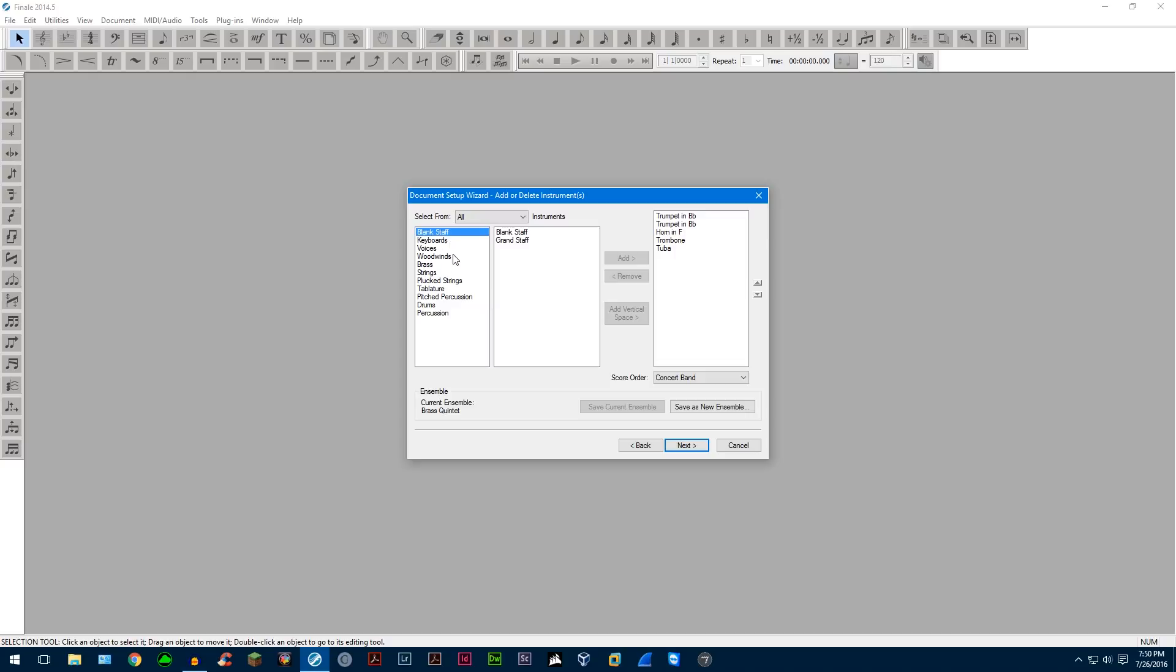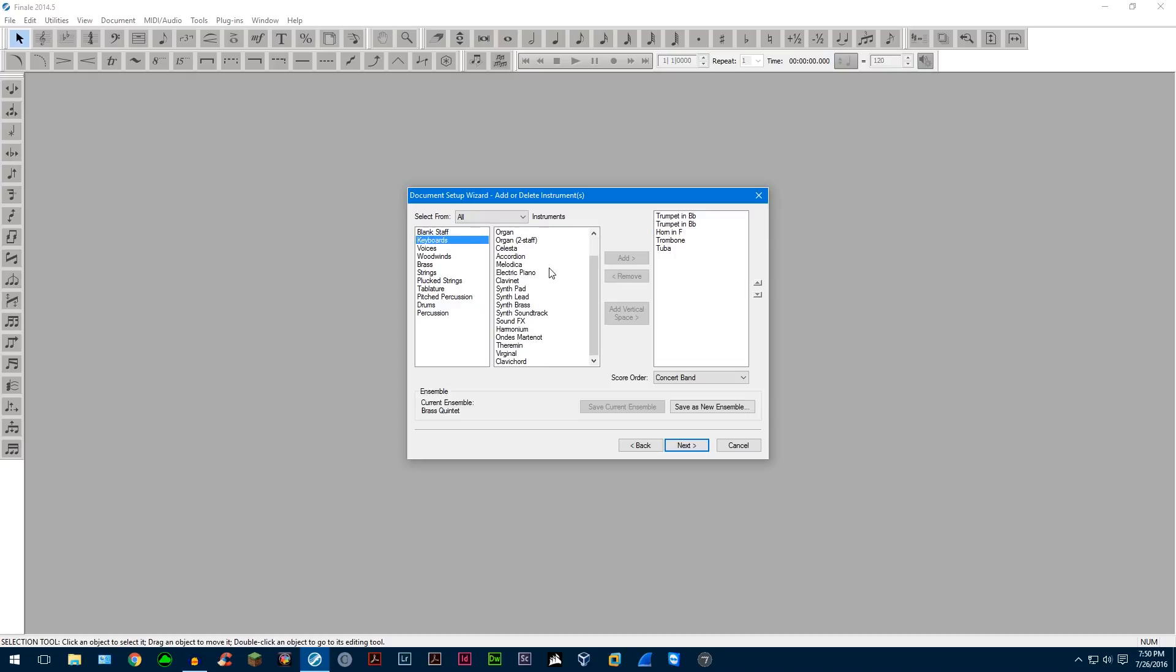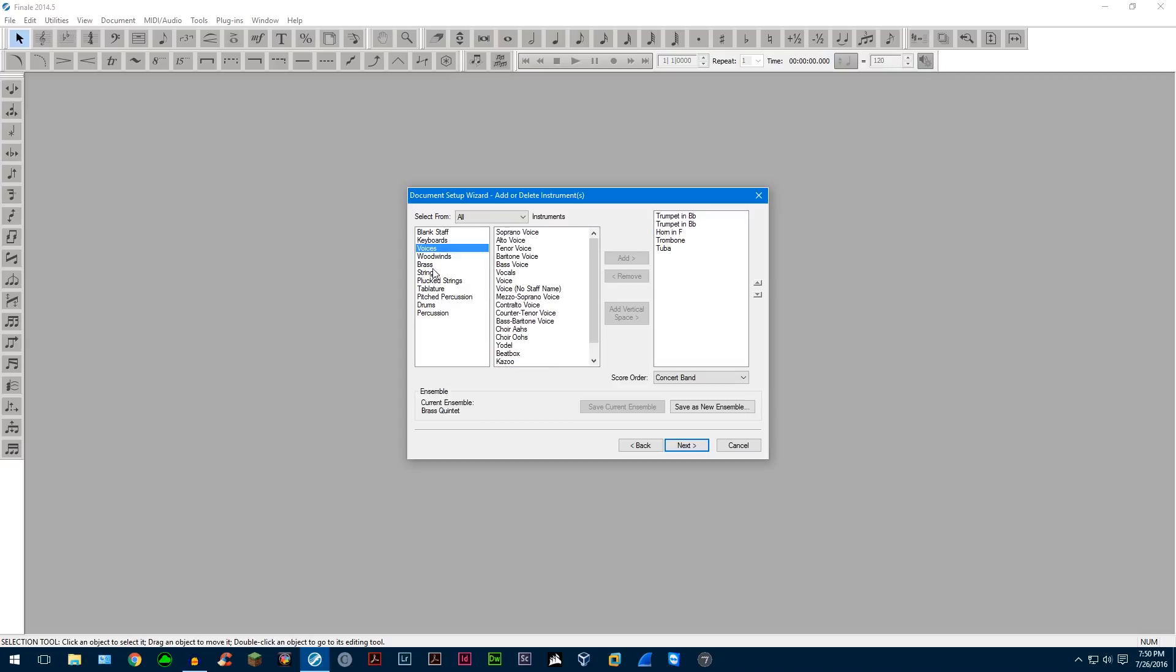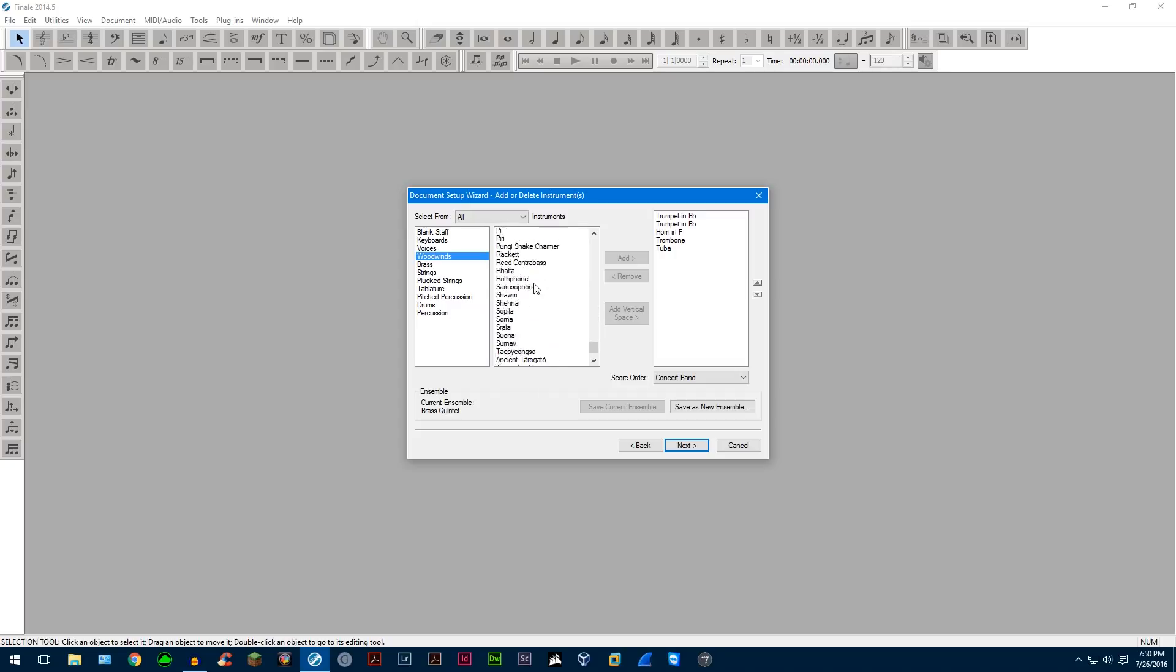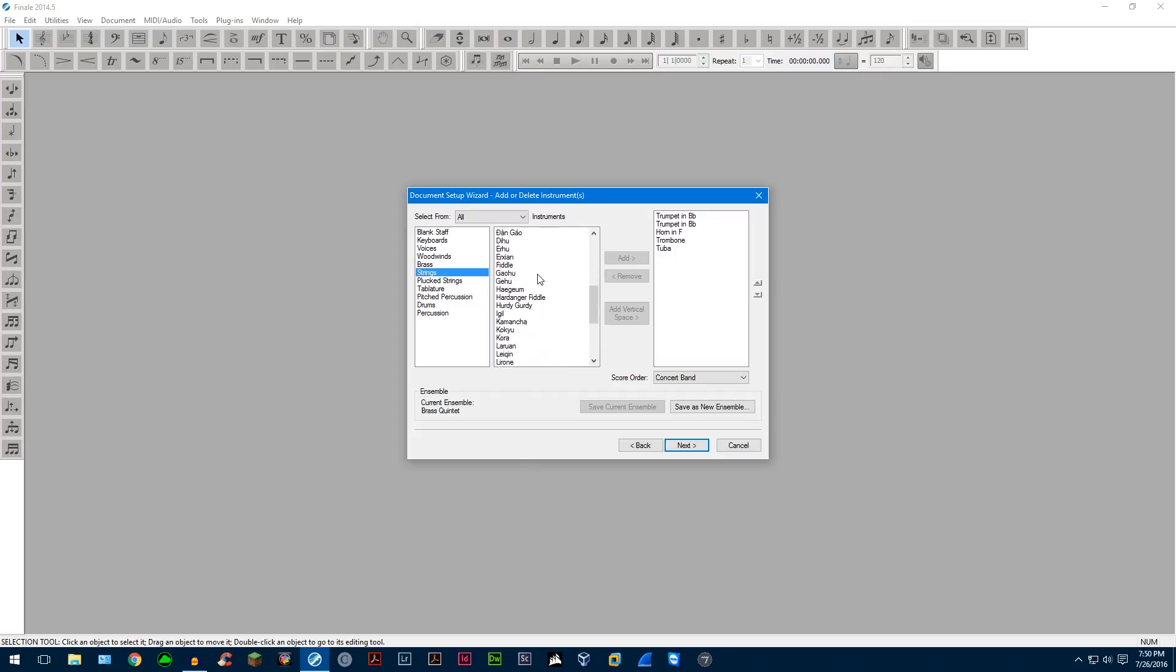Now this is where your instruments are, and there's a bunch of instruments in Finale 2014.5. Here's just the keyboards alone, voices, you have a bunch, winds, I mean, you have a ton. Lots of foreign instruments, so you have pretty much your entire, all these world instruments at your disposal.